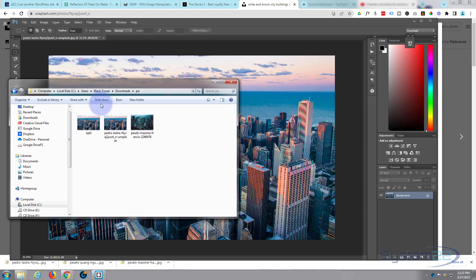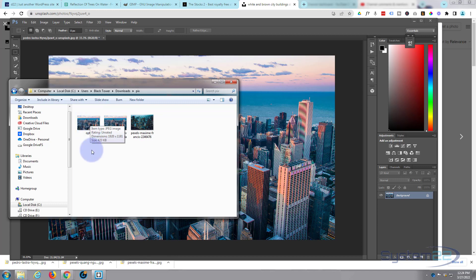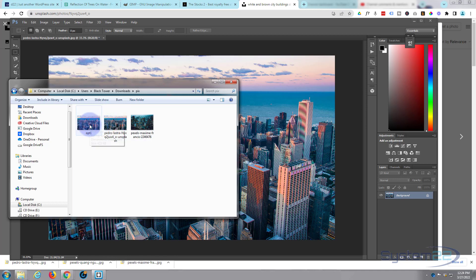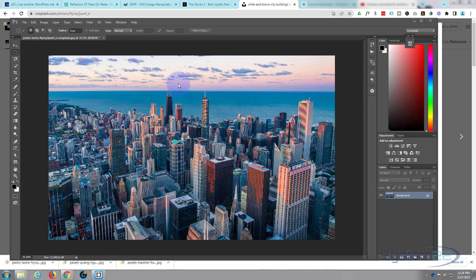We'll call it opt one. And if we drag this over now, that opt one right there is less than half a megabyte, so it's a quarter of the size of our original right there which is 2.02 megabytes.